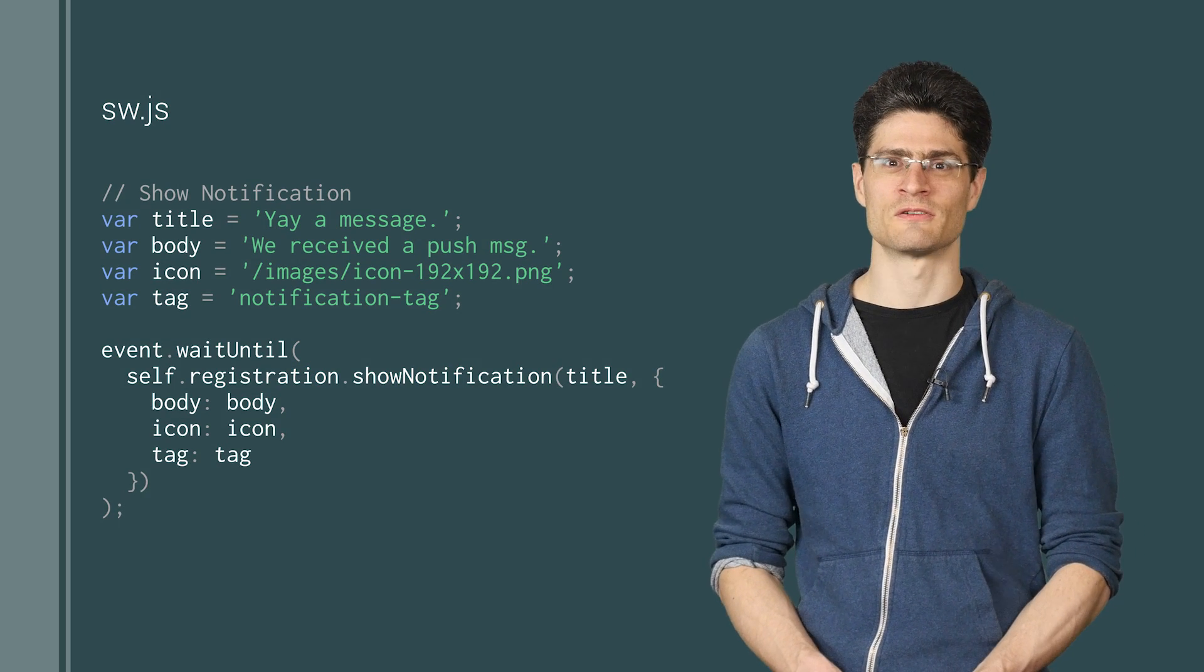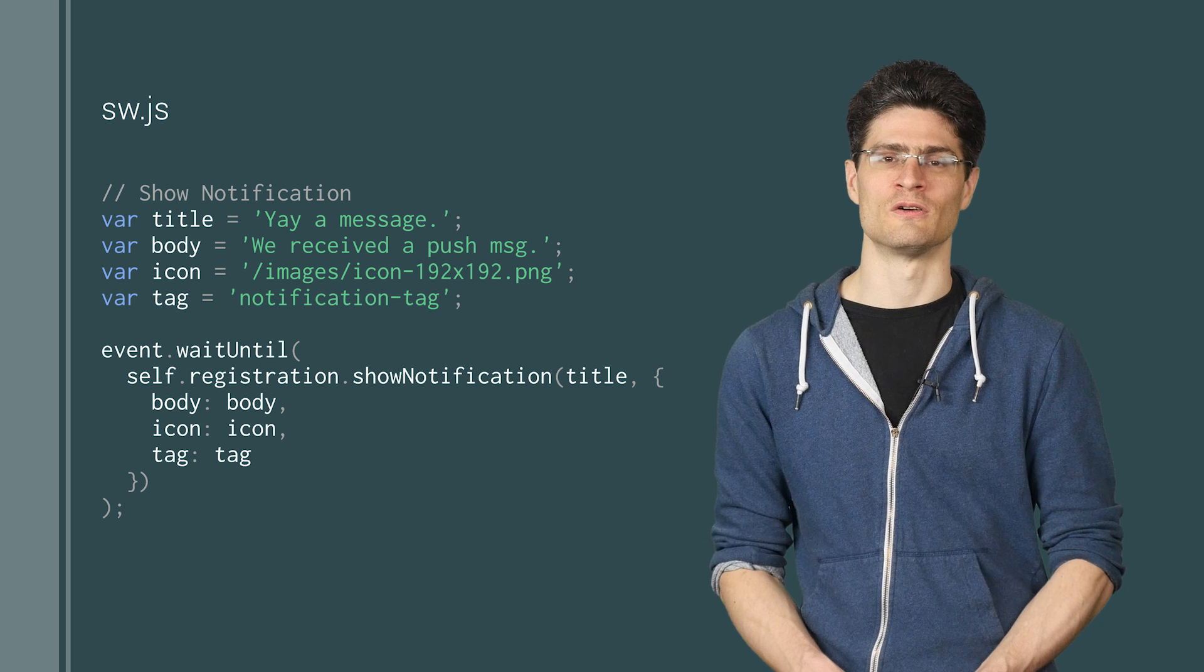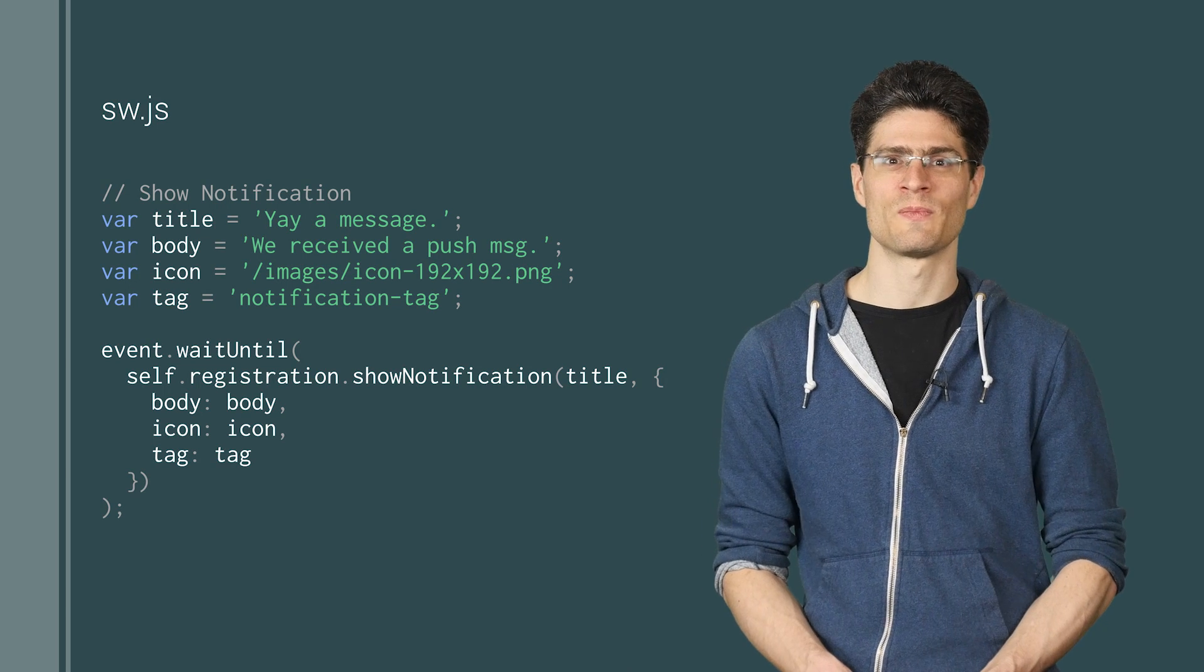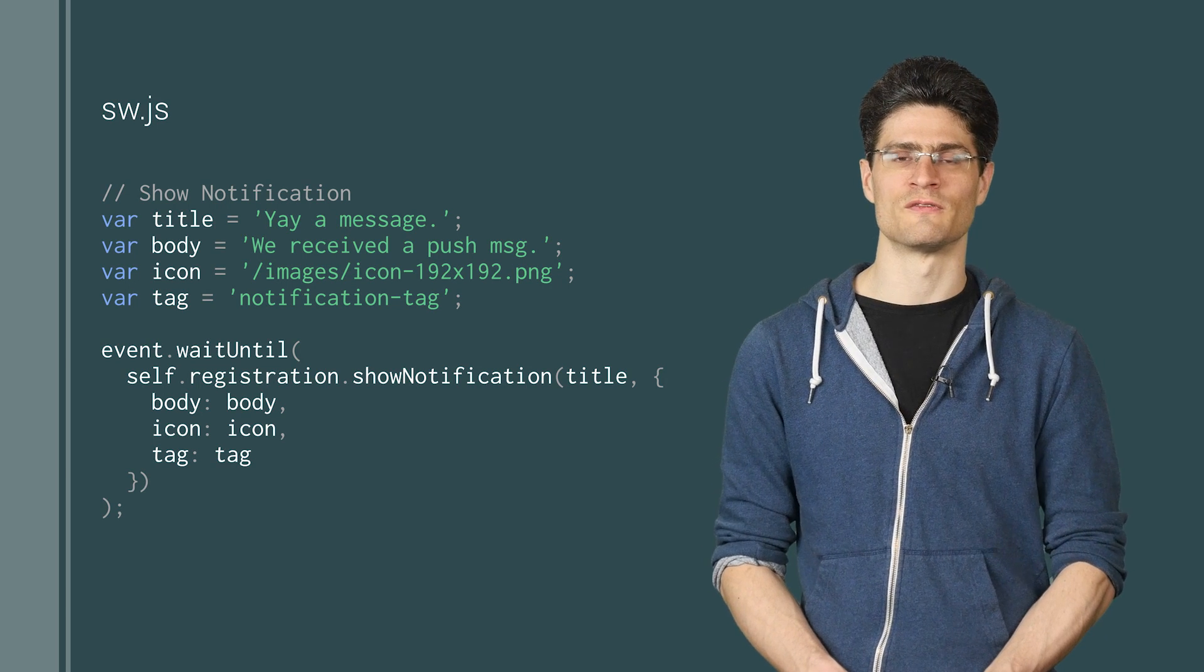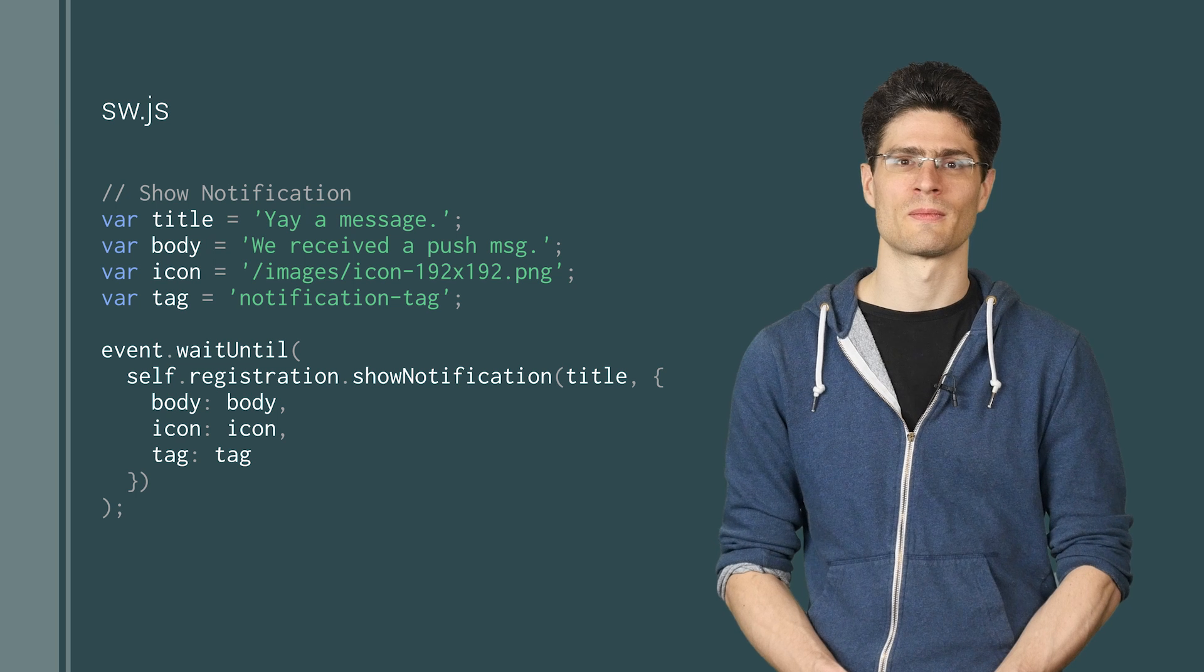To create your own notification, you need to call show notification, passing in a title and set of parameters to define the notification's message and icon.